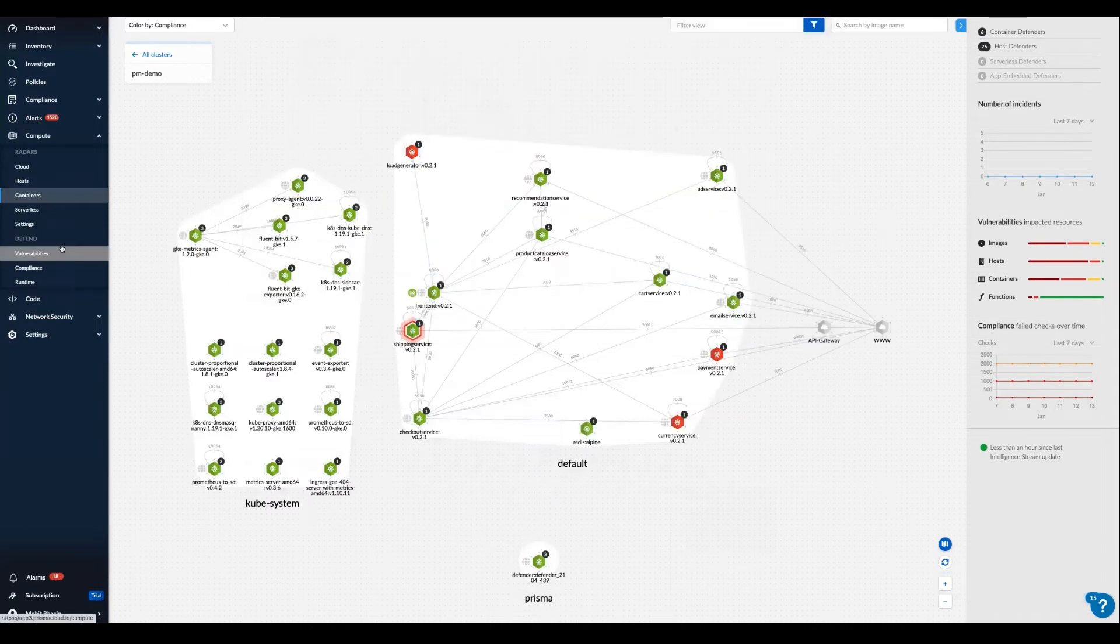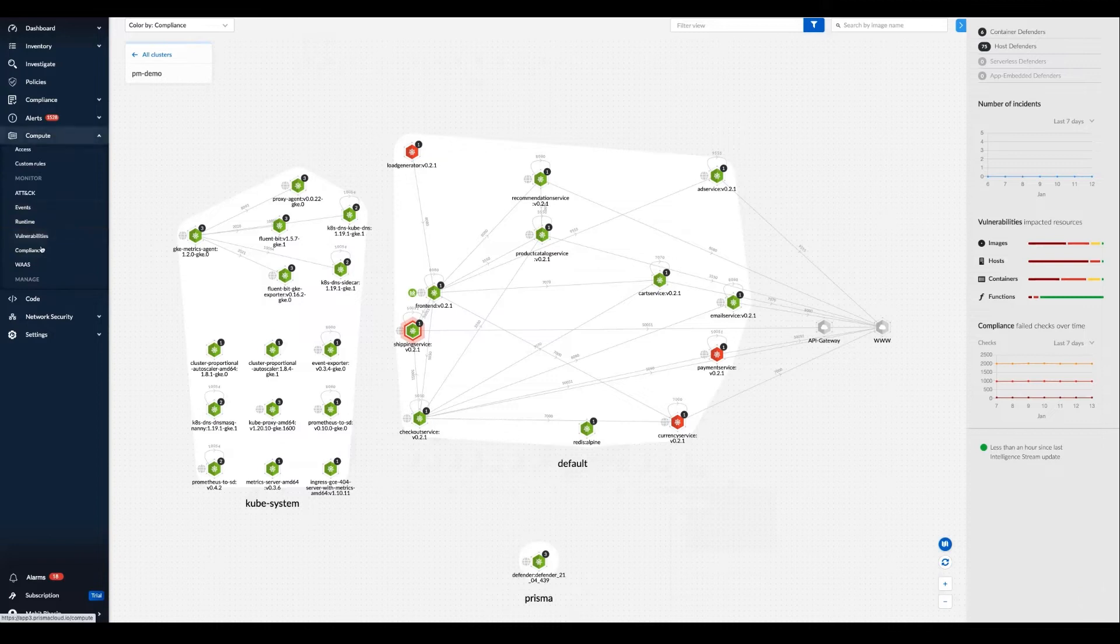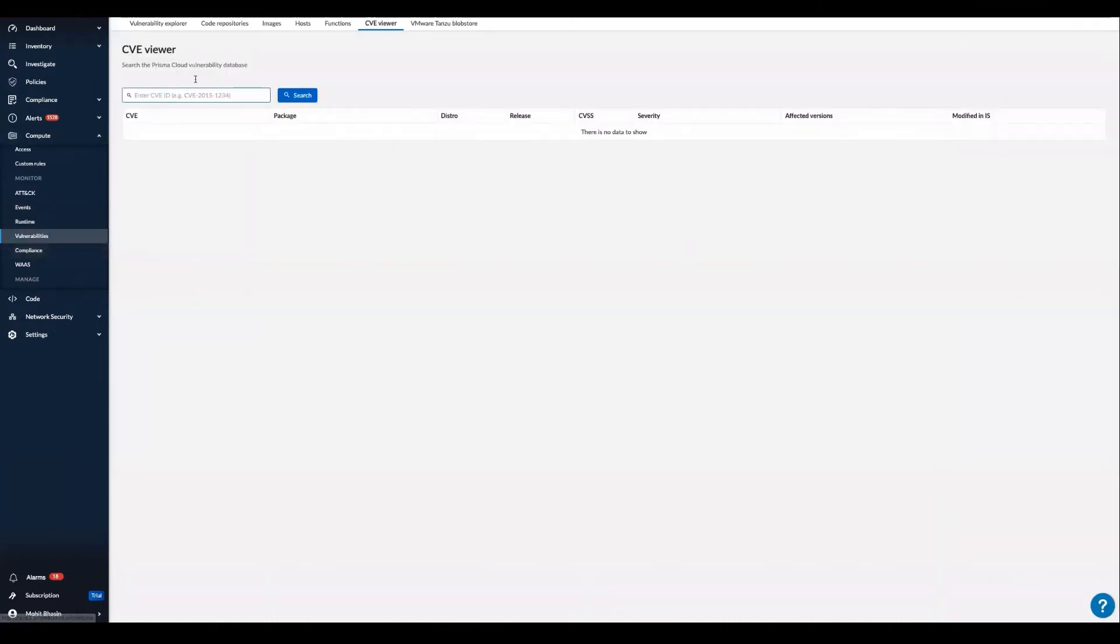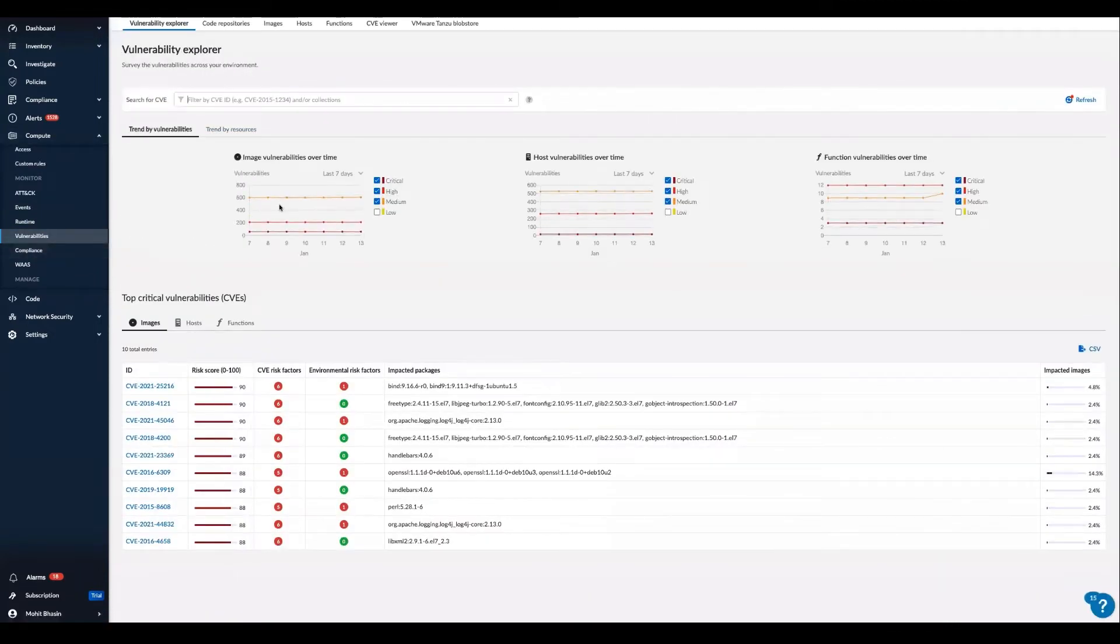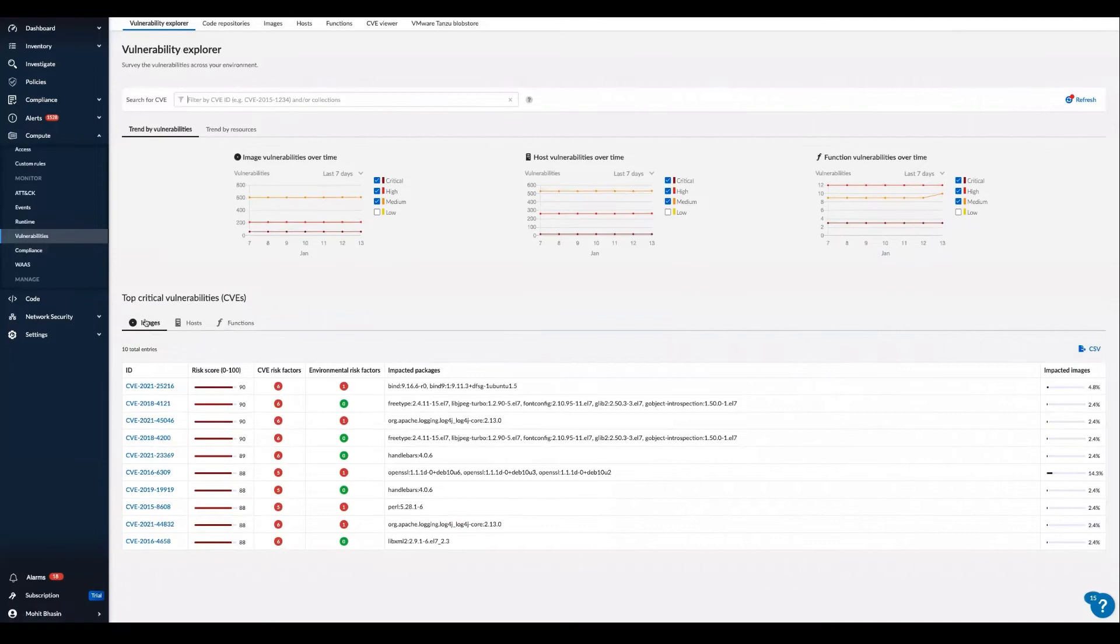If we want to learn everything happening globally in the environment, the powerful features under the monitor tab surface and display all vulnerabilities and compliance issues to instantly prioritize risk and ensure compliance.